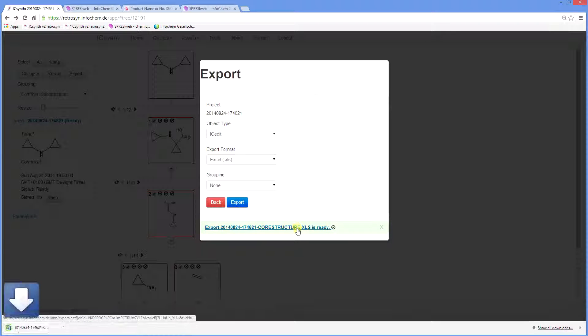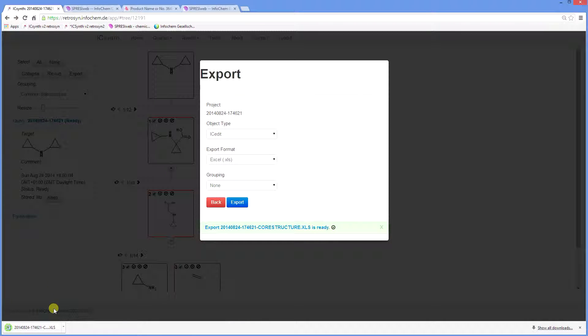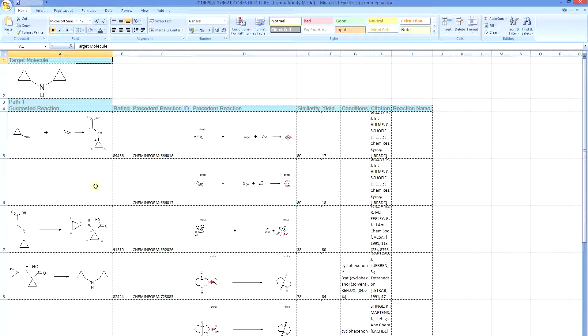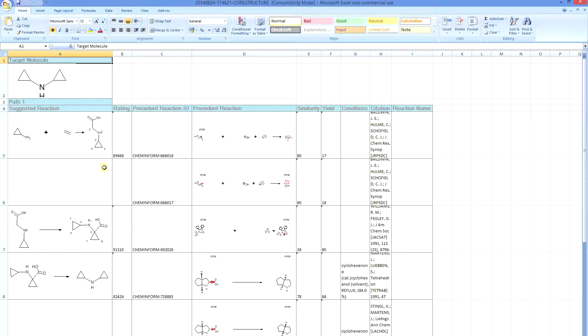Here we see the Excel spreadsheet is ready. If we open it, we can see that it contains the target molecule, the suggested reactions and the reaction conditions along with the yield and citation if they are available. This is useful for your reference and record keeping.